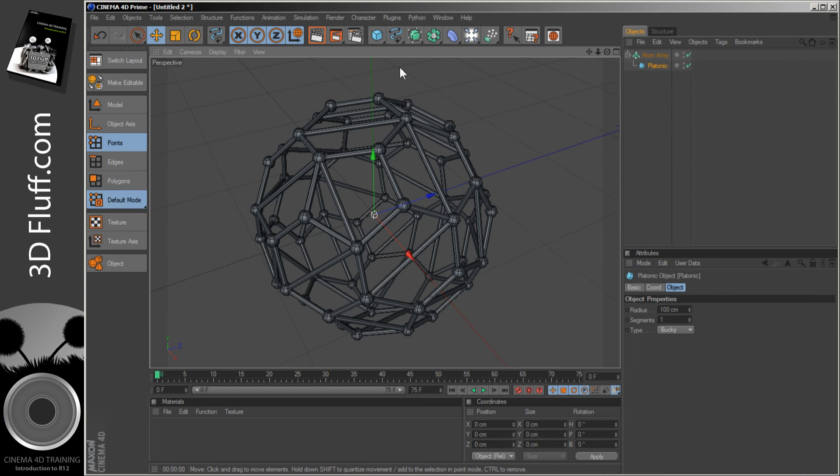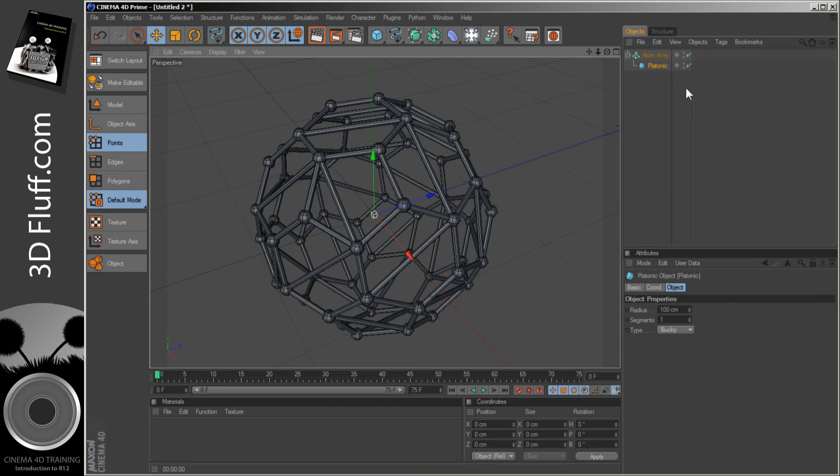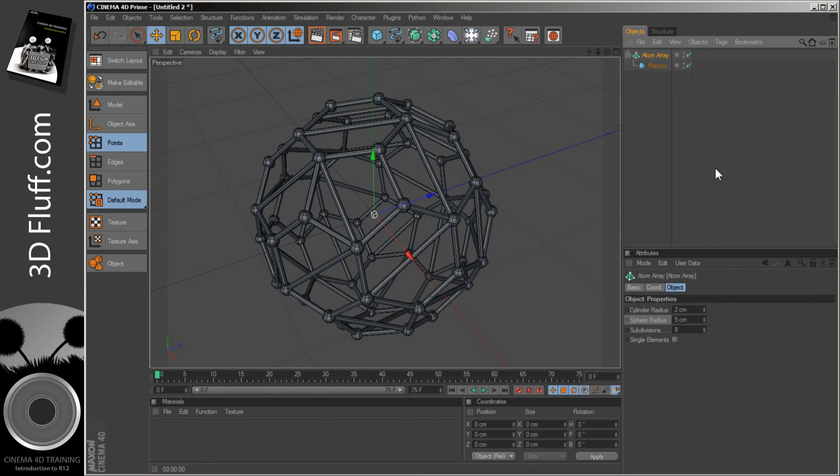I've never used it for this. Instead, I've just used it for its structural changes. Because in the Atom Array, you can choose the size of the spheres and the size of the balls individually.